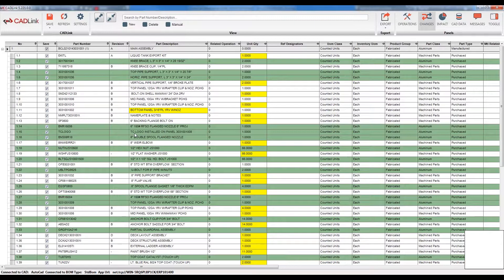For these parts specifically, the part number, description, and all the information shown is taken directly from the AutoCAD bill of materials as well as defaults that have been selected previously for other properties. Upon saving, CADLink will create this part record within the part master as well as insert these parts into the bill of materials with the quantity shown.